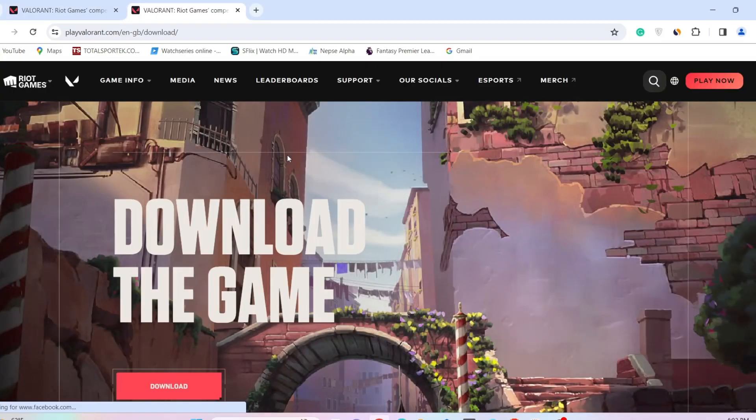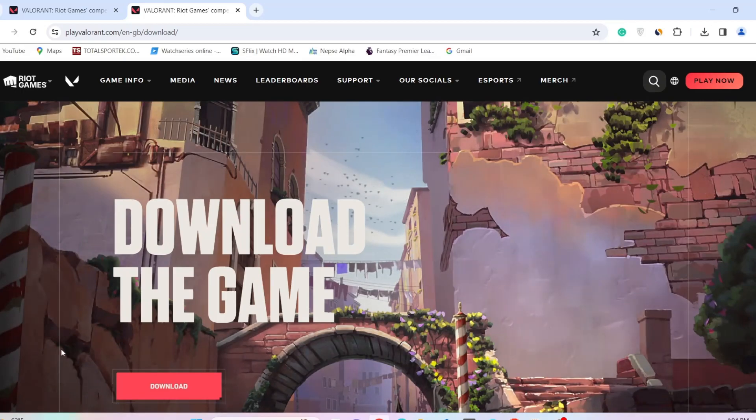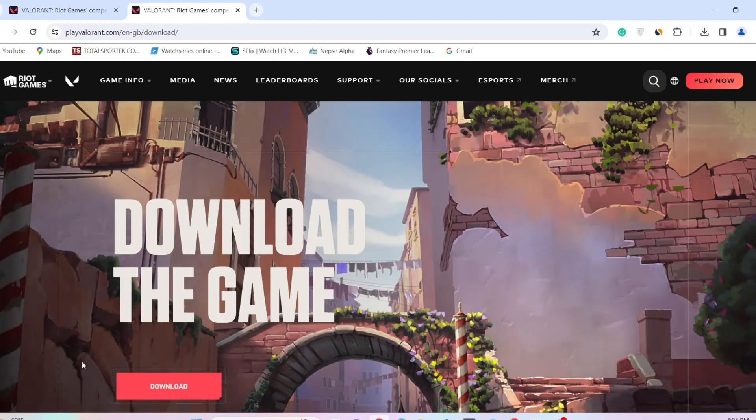You will need the game client in order to download the game itself. After the website opens, click on download now. Wait for the download to complete.